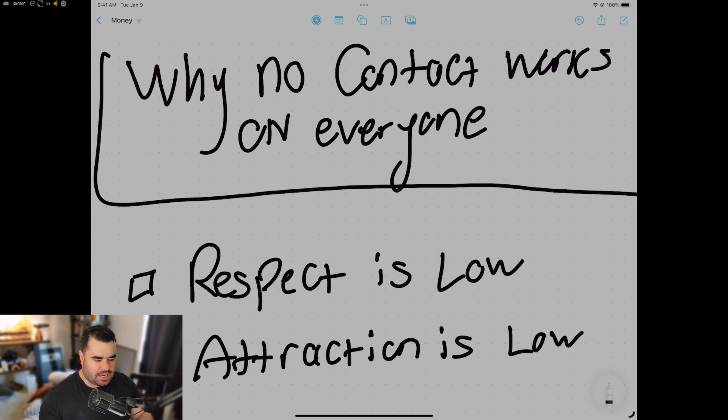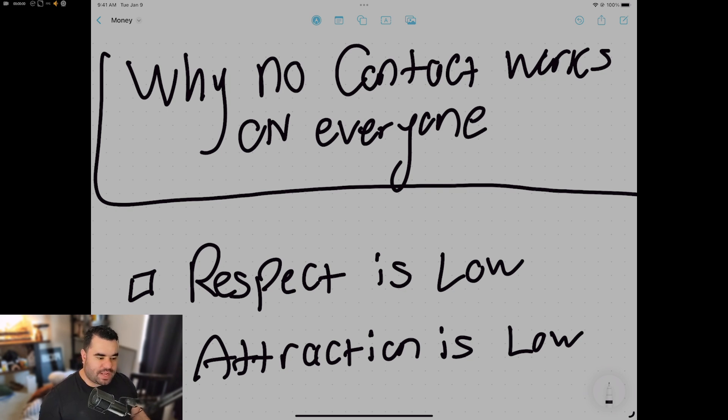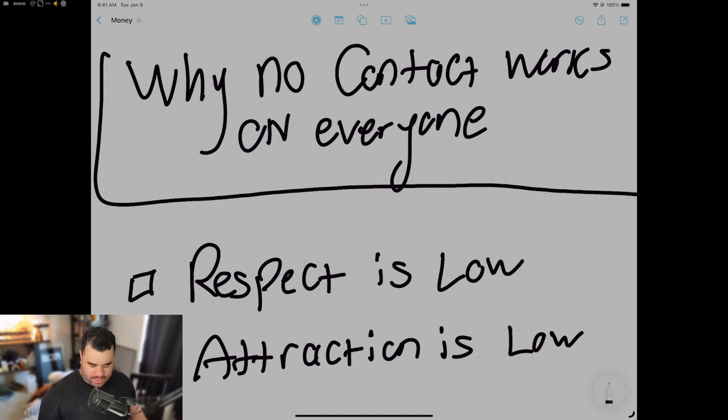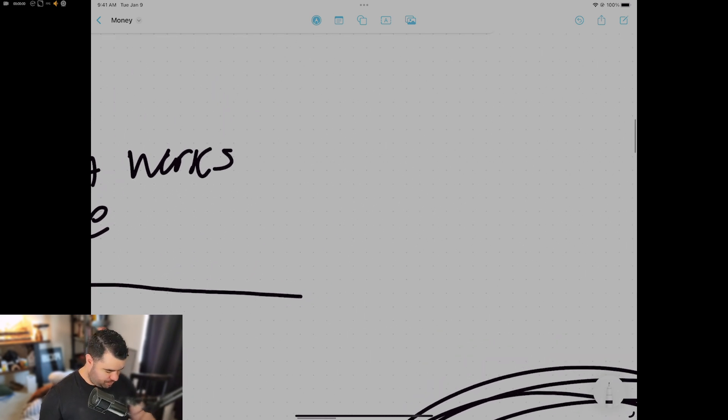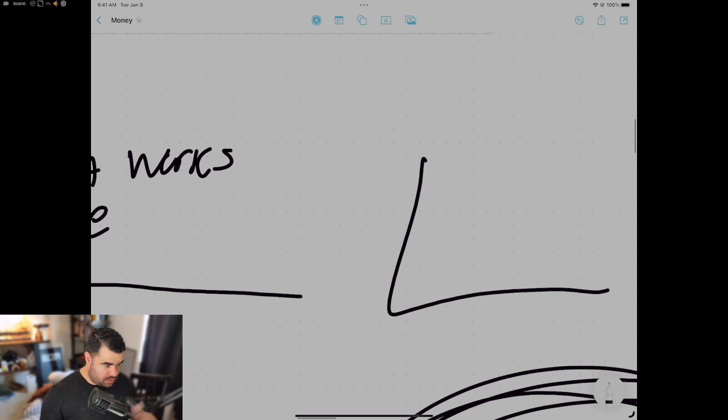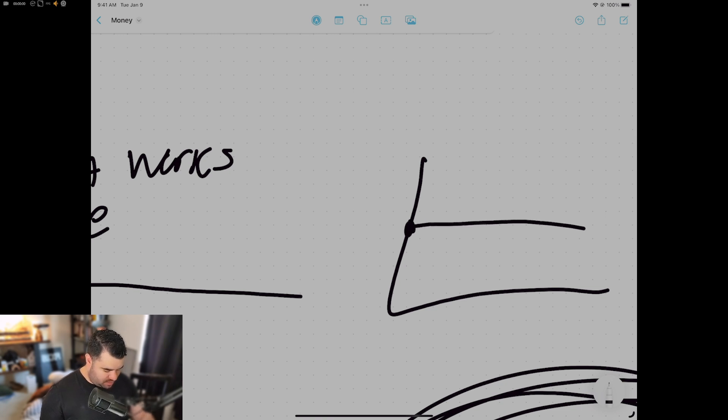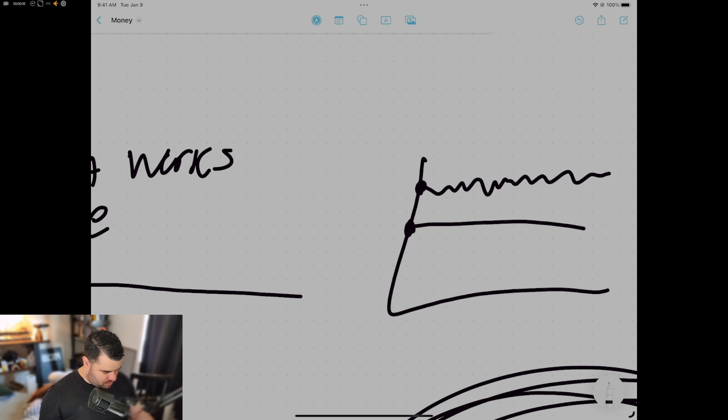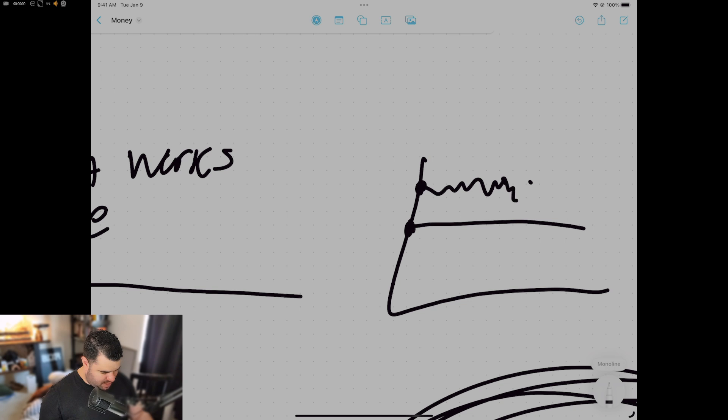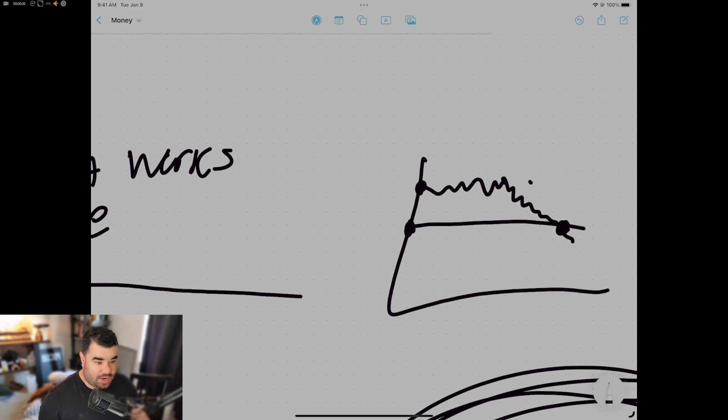There are certain ways that you do that and how you do it. And so what ends up happening is respect drops. And as soon as it drops below a certain amount, right? If this is the graph and this is where it needs to be, and this is where it will hover, it'll go like this throughout the whole relationship. As soon as it goes down here like this, this is when they break up with you.